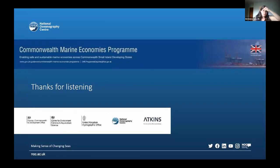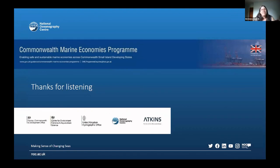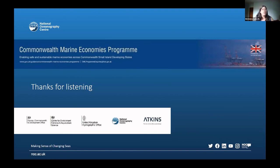I just want to launch another quick poll before handing back over. Based on what you've seen today, has it changed your interest in using the wave data? Have you had an idea you could use this or that it's going to be of use to you in some way? I'd be really interested to see if you want to write anything in the chat or feedback in the survey at the end of the meeting, if there are particular things you think would be useful.